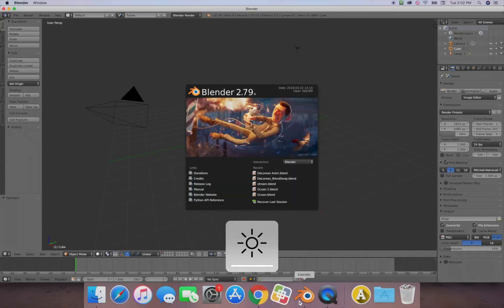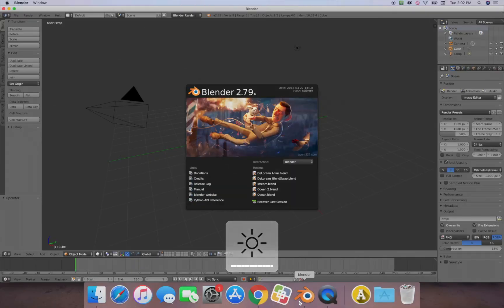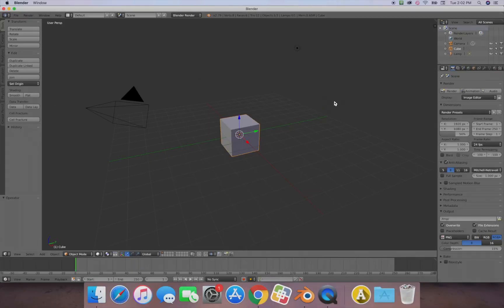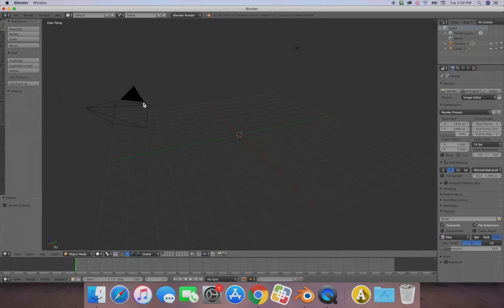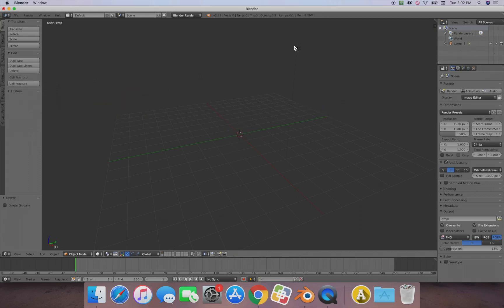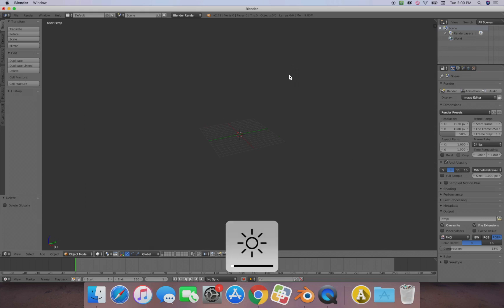Now that I'm in Blender, left-click to dismiss the splash screen, then press X to delete the default cube. I'm going to delete everything in the scene so we have a nice clean scene.